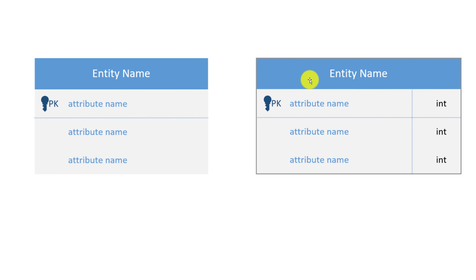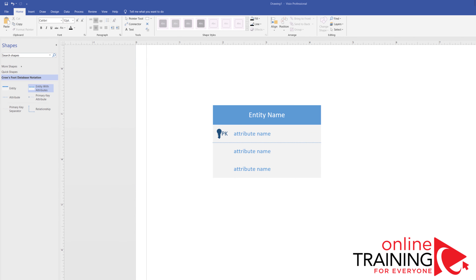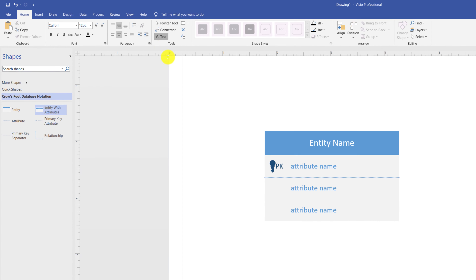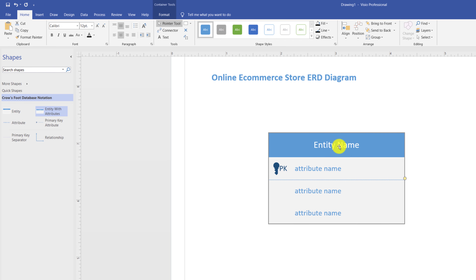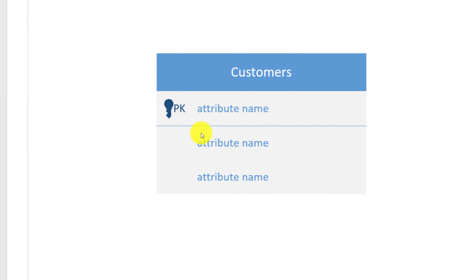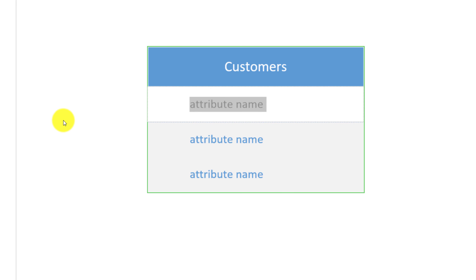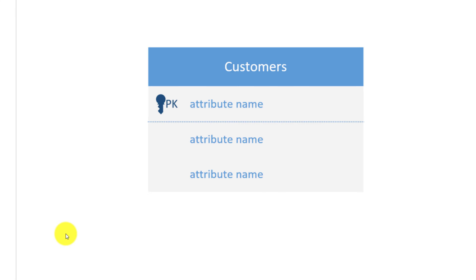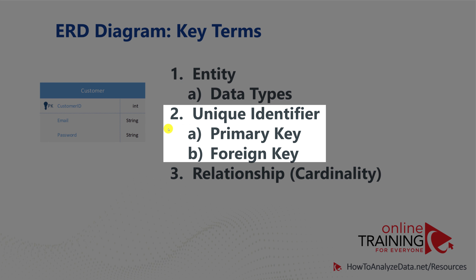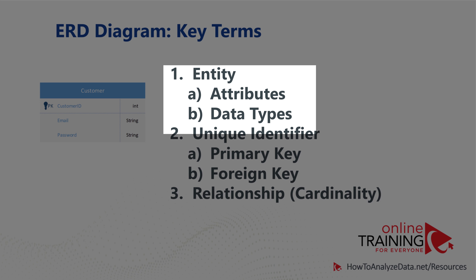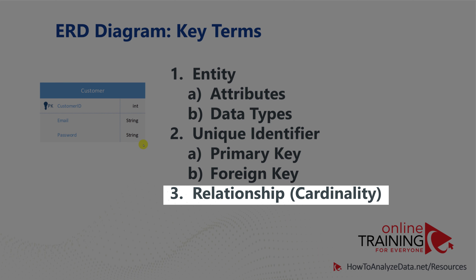We'll be building an online ecommerce store ERD diagram. To add a title, select the text area and type it. The three main entities for this diagram are customers, orders, and products. To change an entity name, click the title and type the new name. Then assign attributes by clicking on the attribute name and typing. Key terms in ERD diagrams include primary keys — which uniquely identify a record, are static, and cannot be null — and foreign keys, which reference primary keys and define relationships. You also need to define cardinalities, which represent relationships between entities.